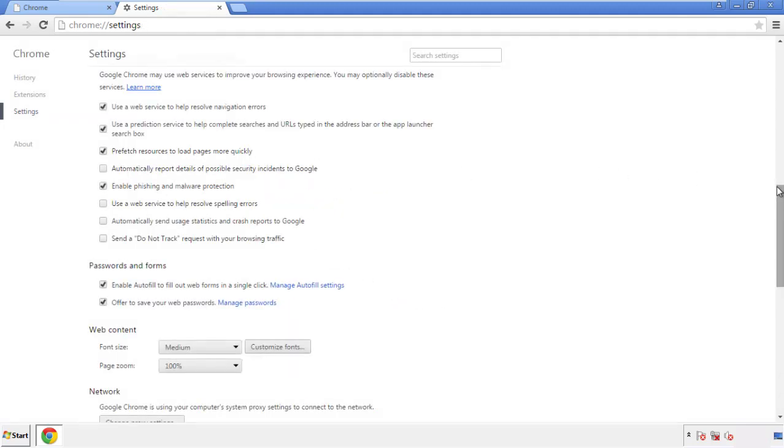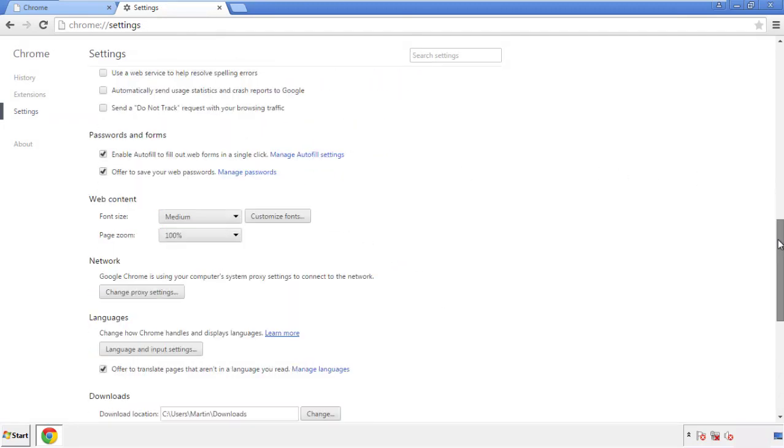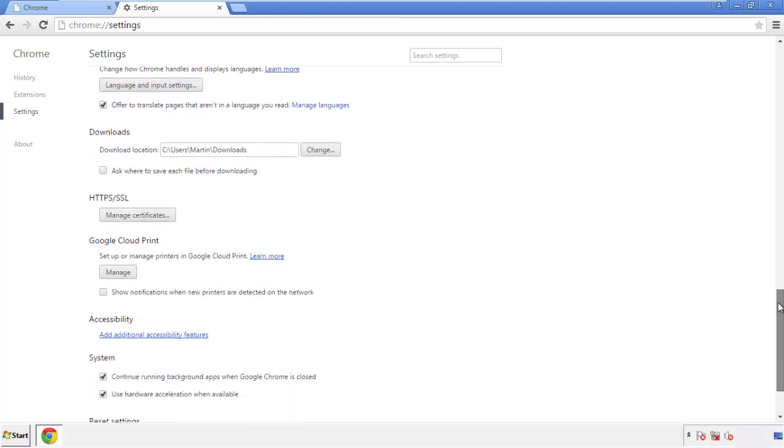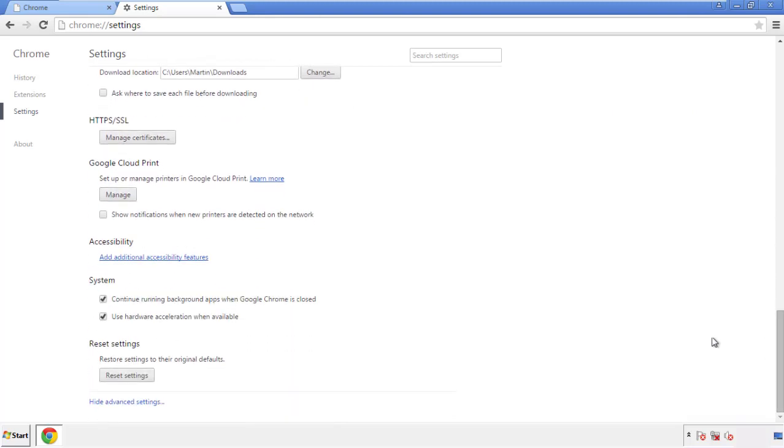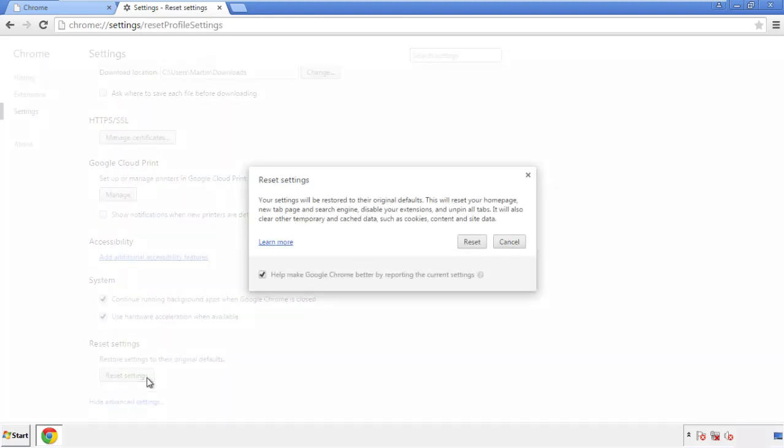Now we can move on to resetting the browser. Back to settings and all the way down to the bottom. Click reset settings.